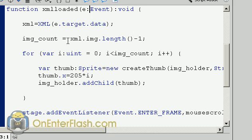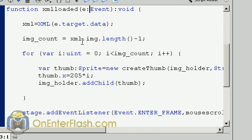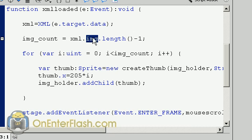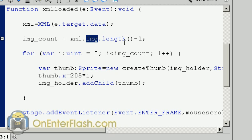The next thing we want to do is get the xml.image.length minus 1 equals the count. This code is where we already assigned the XML, now we're using the dot syntax to get into the image node that we have and we're counting how many of those images we have using the same name as the XML. Then we subtract it by 1 and now we have the amount of images we need.